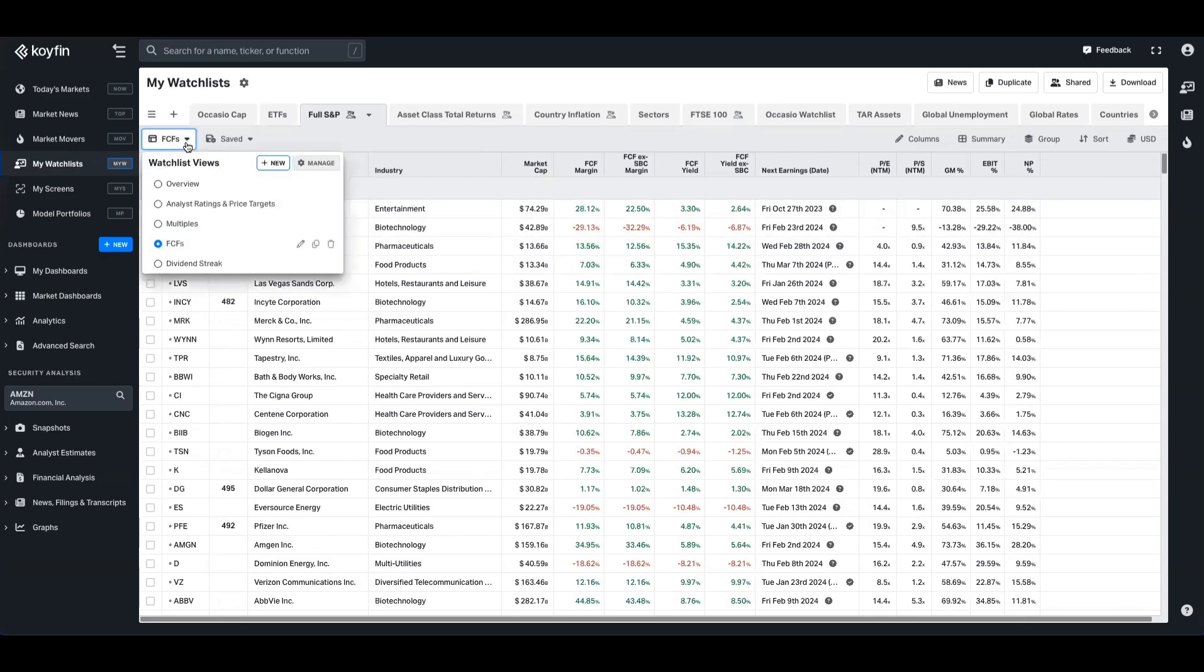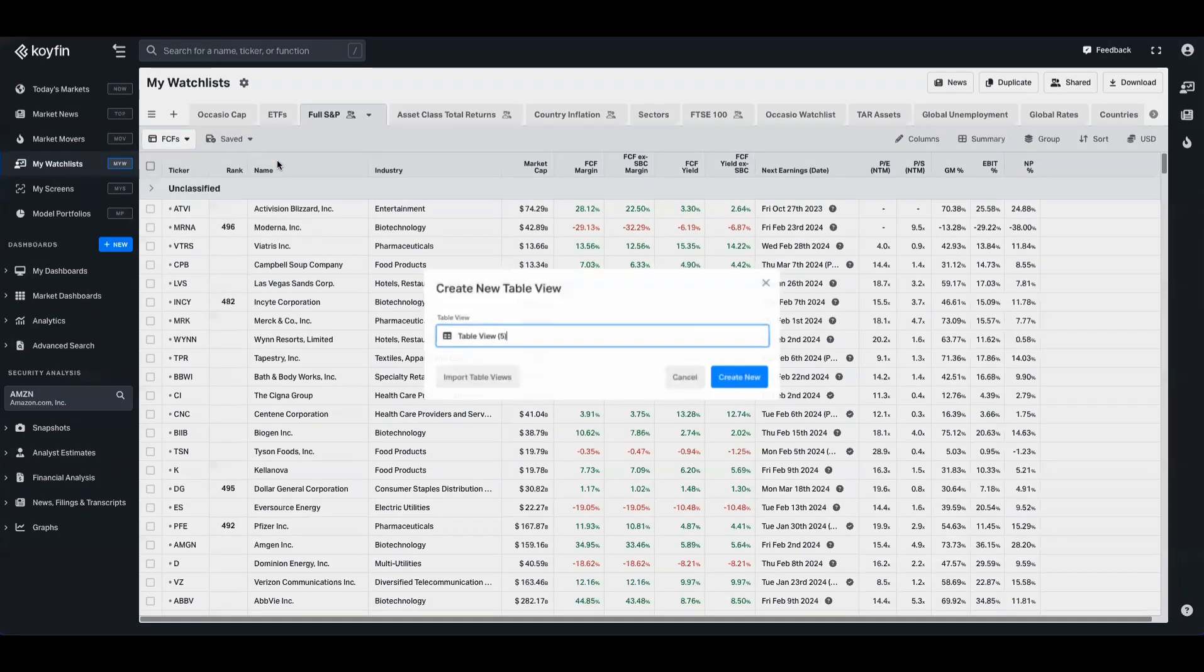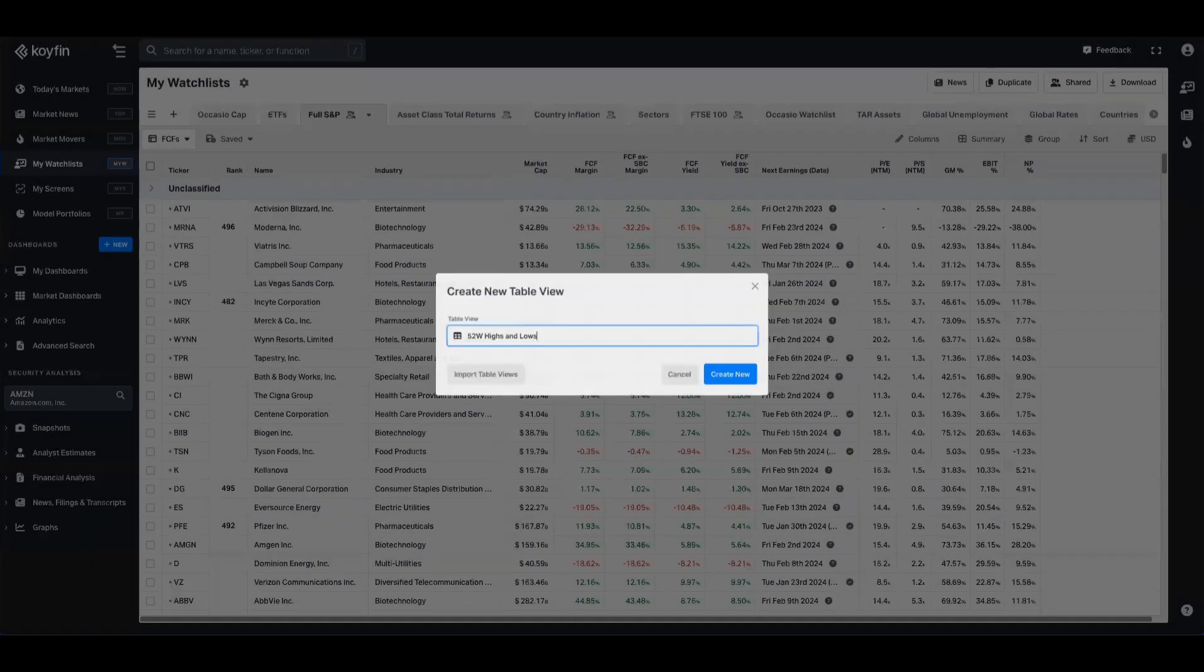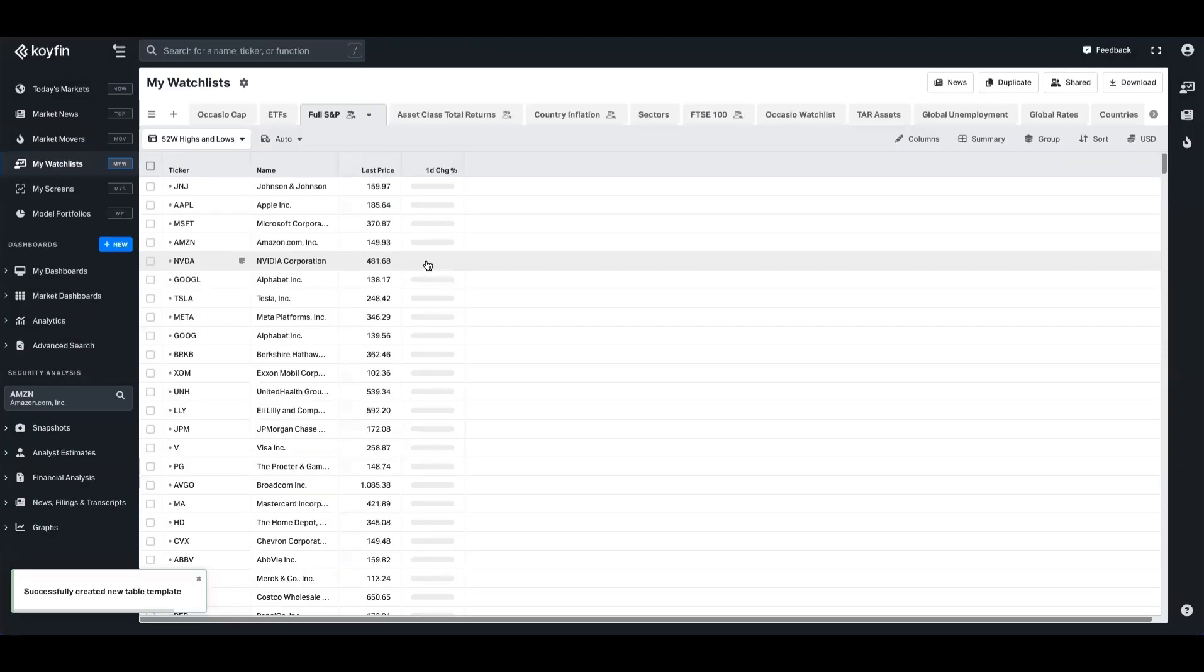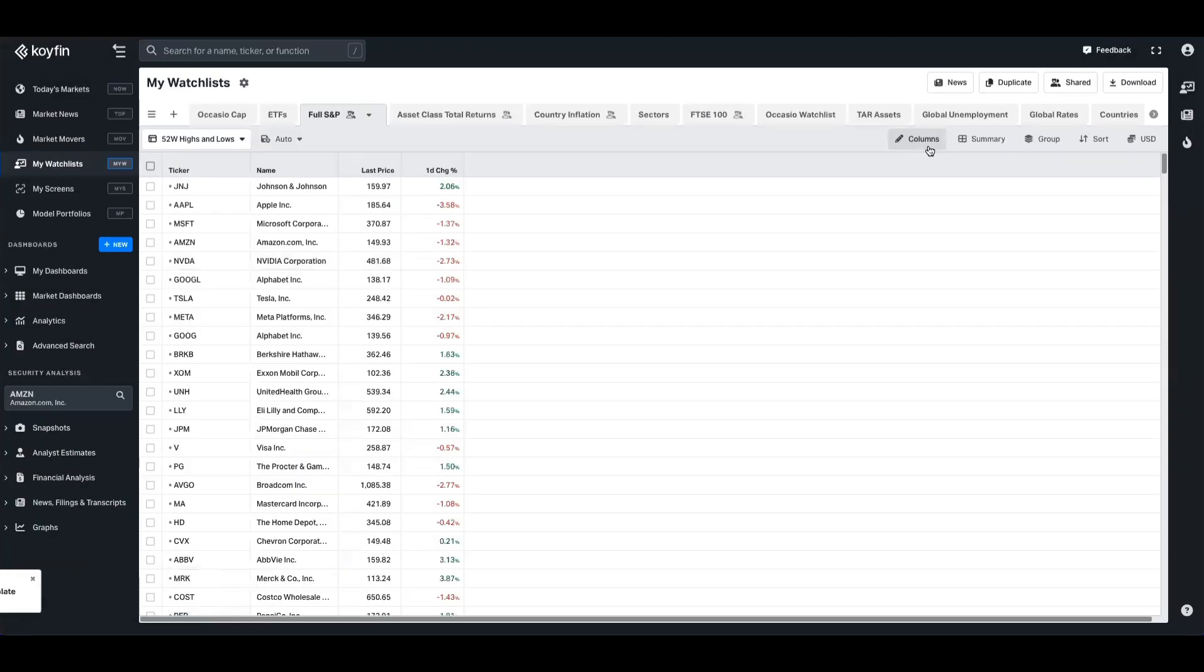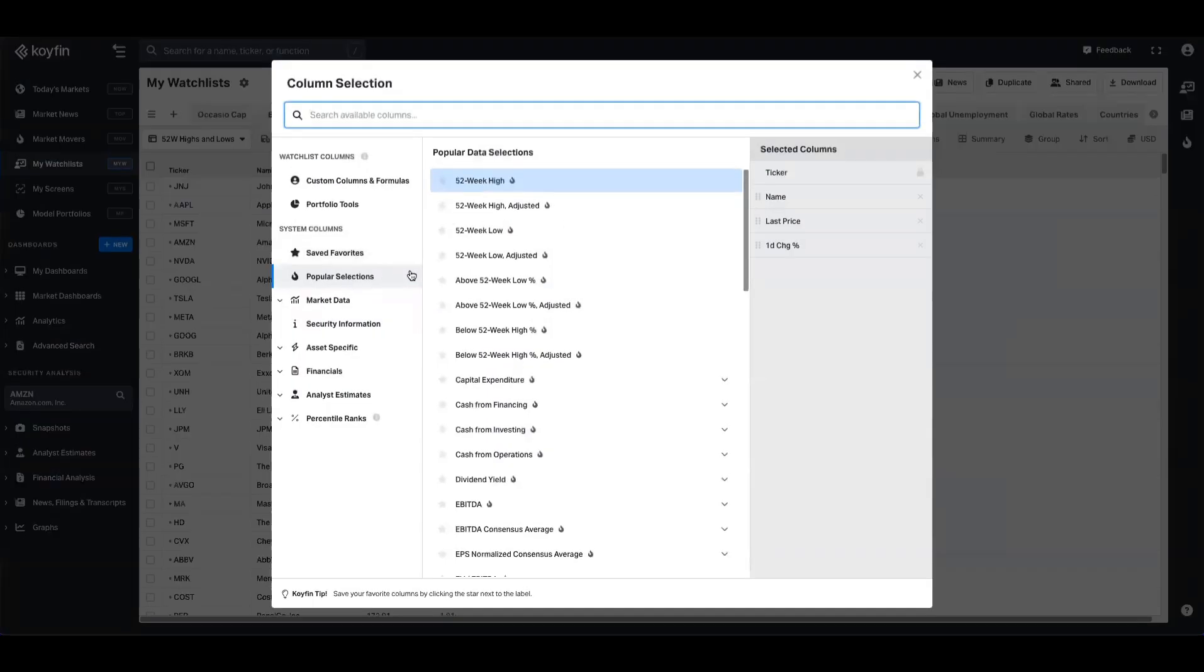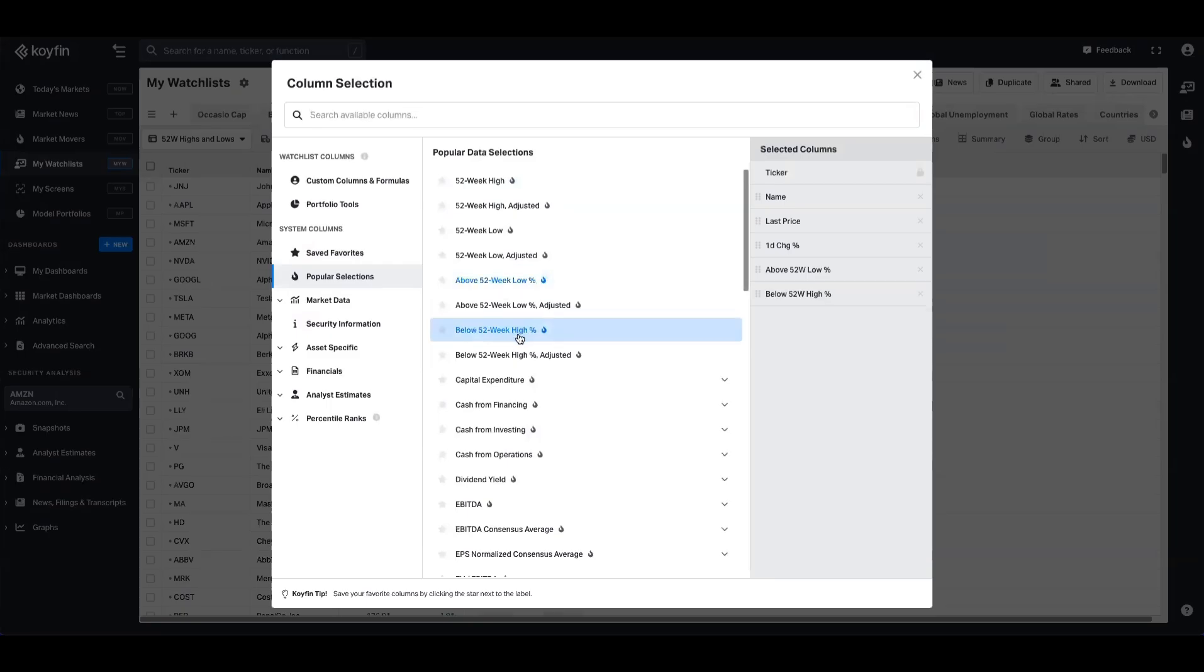So for the purpose of this, we're going to go ahead and create a new view for this. So we'll go up here to our views, and we'll create a new one. And we'll call this 52-week highs and lows. Similarly, we can go into the column picker again, and we can choose from this range of data. We've got above 52-week low here, below 52-week high,